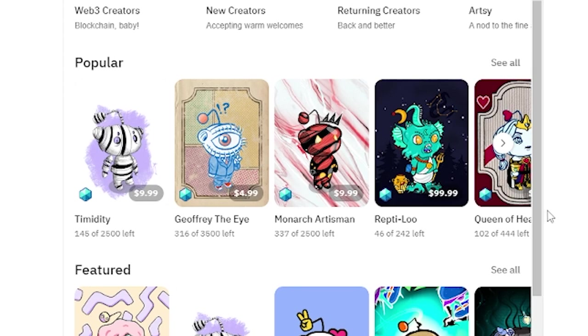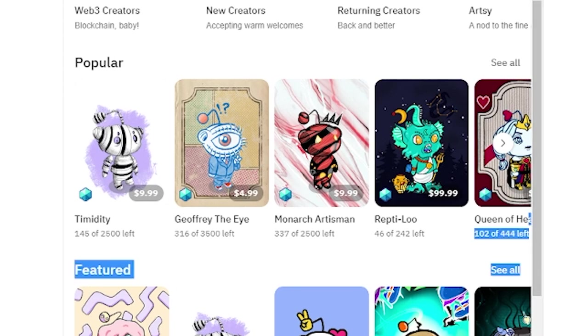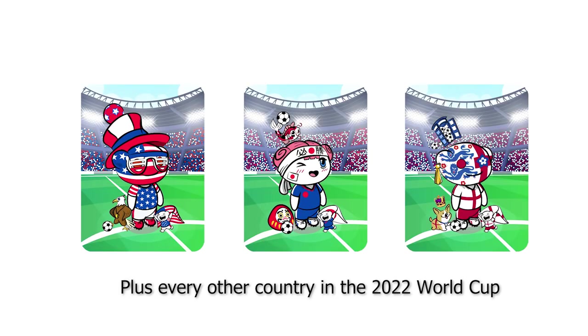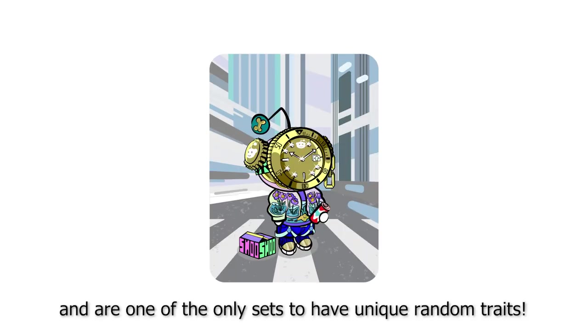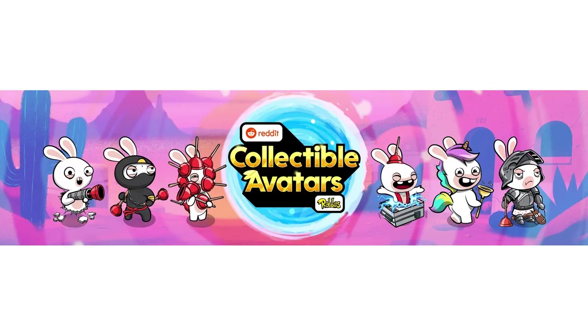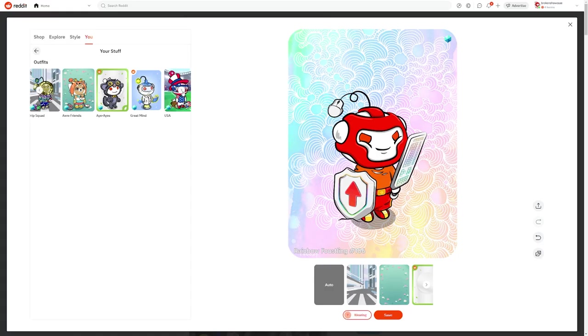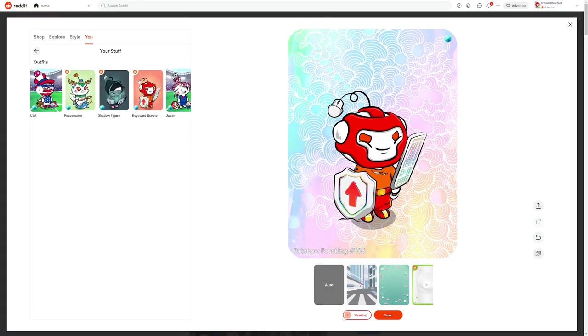For the freebies, aside from the starter pack, we have standouts such as Reddit Cup for Soccer, the original Free Drops, which were the first reddit collectable avatars to ever exist, and the recently released Rabbids collection. There are others, but I will cover those more in detail in a future video.